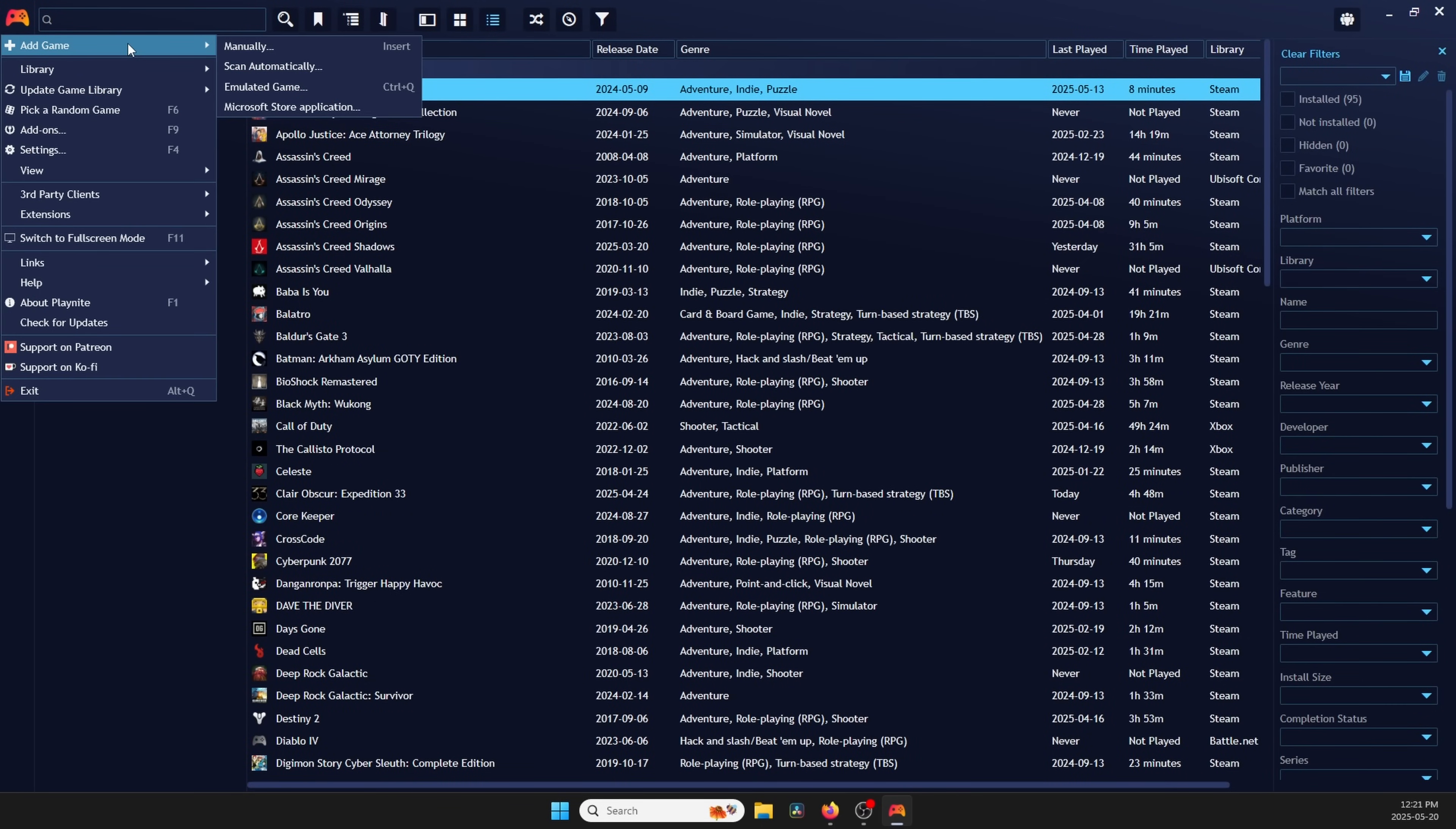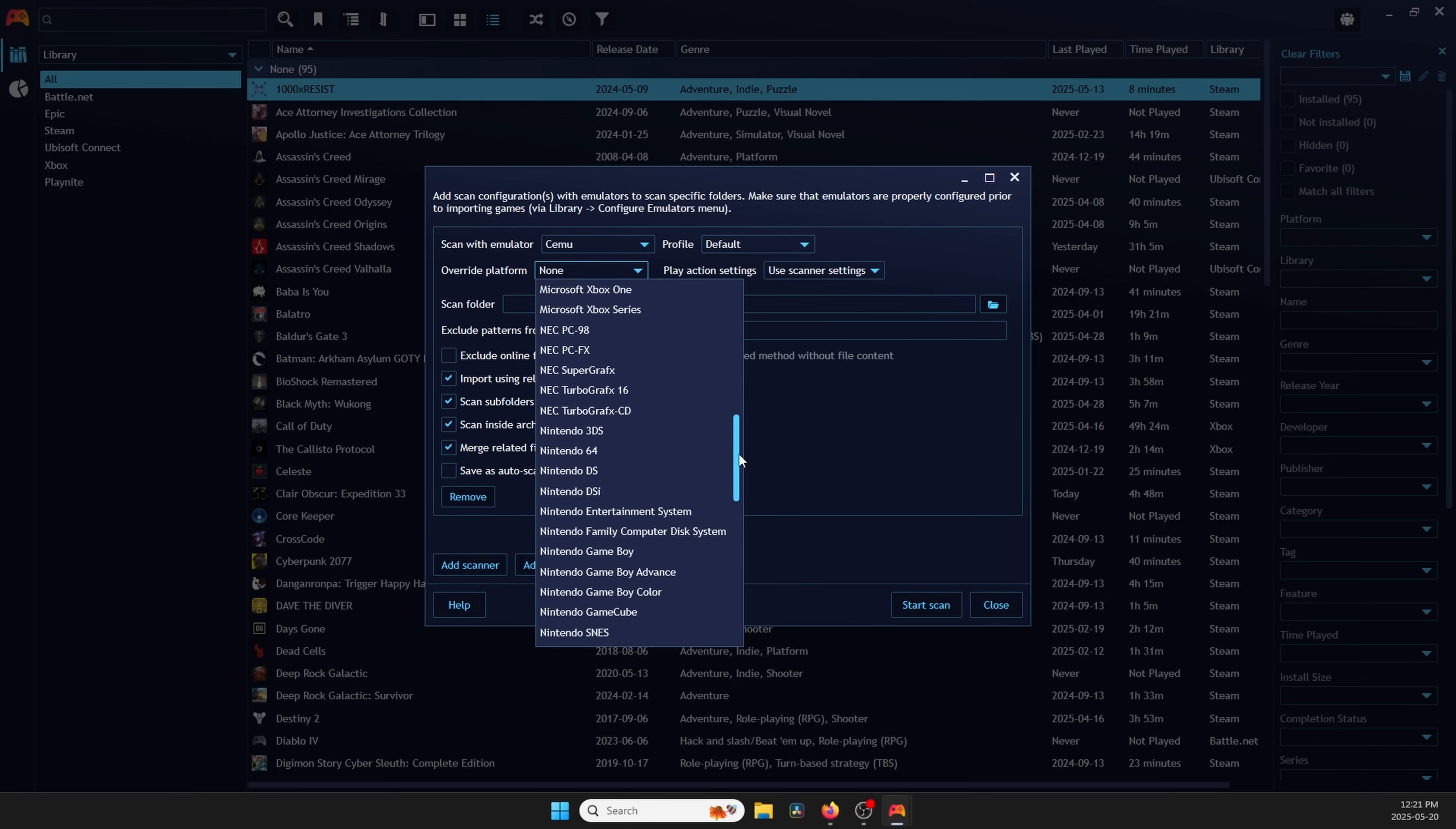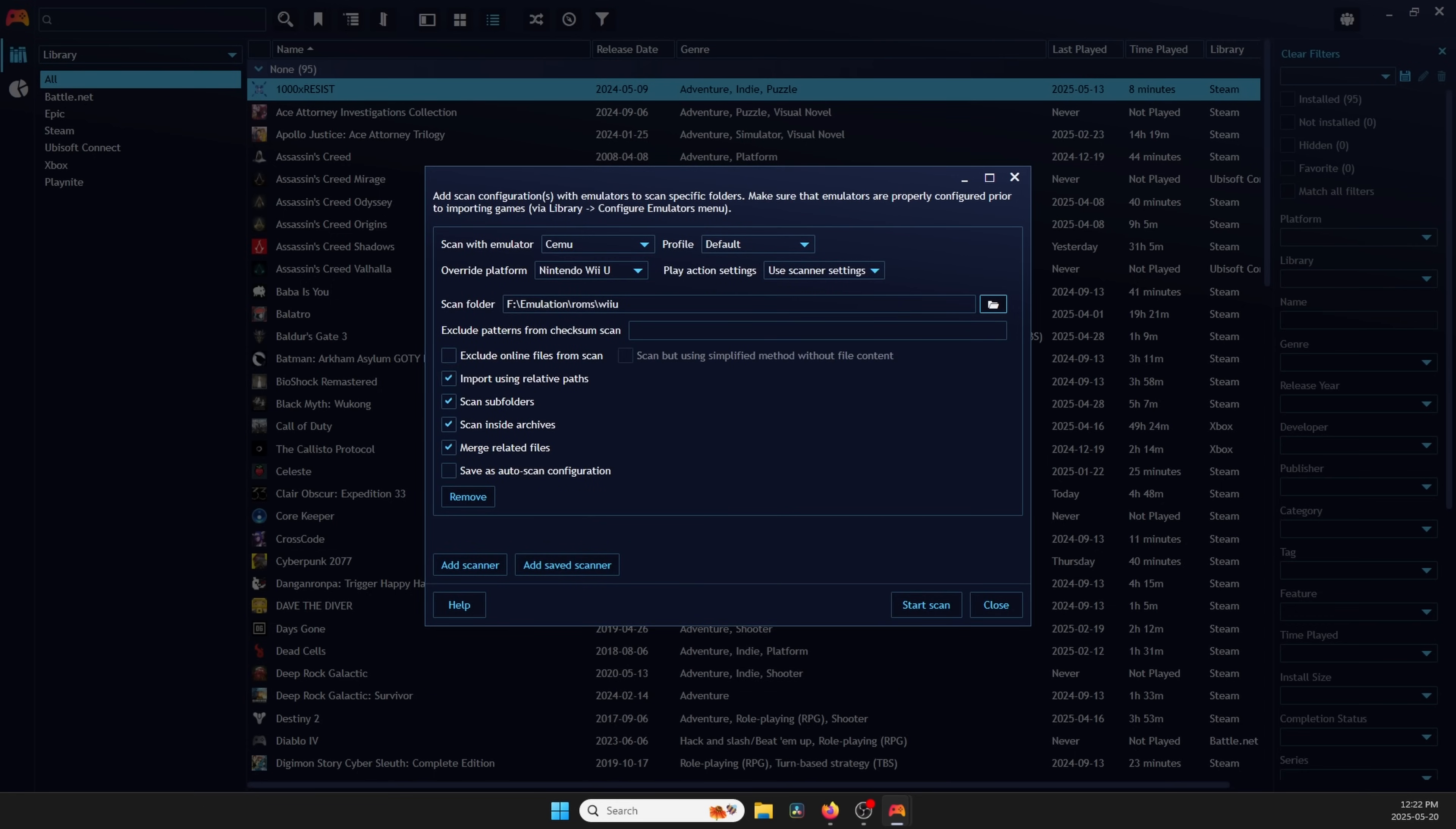As of right now, all we did was tell PlayNight where our emulators are, and now we have to tell PlayNight where our games are so it can match the games to those emulators. Head back to Add Games, and then click Emulated Games. Click Add Scanner. I'm going to do Wii U, which is CMU. Scan with CMU and Default Profile, and then this will import them as Wii U Games. But if you want to be double sure, you can choose Override Platform and select Wii U. Scan Folder is where your Wii U games are located, so go ahead and select that. You might not have a Wii U emulator, so you can just do all of this with whatever emulator that you have and follow the same steps.